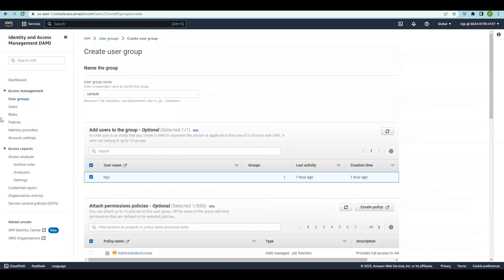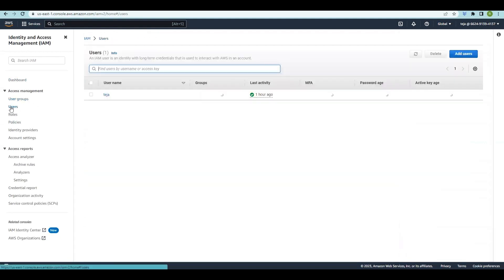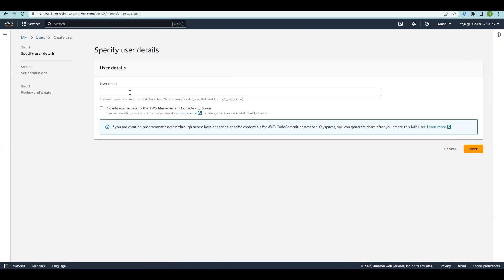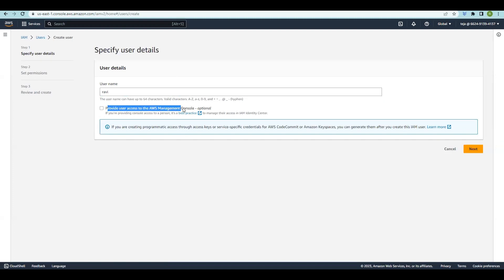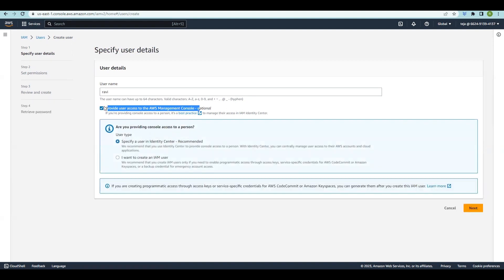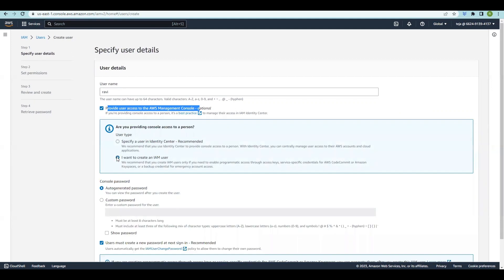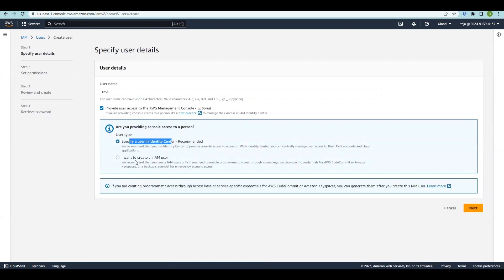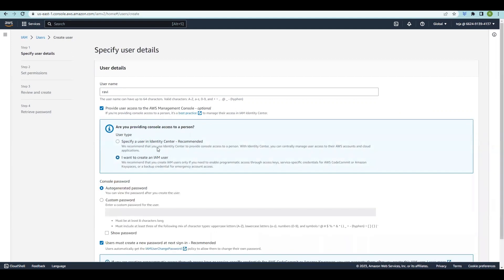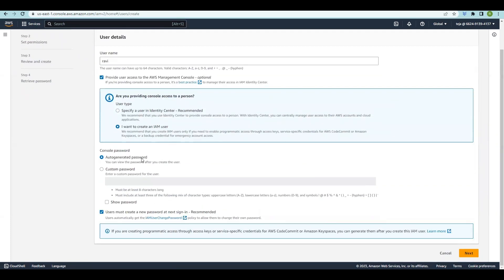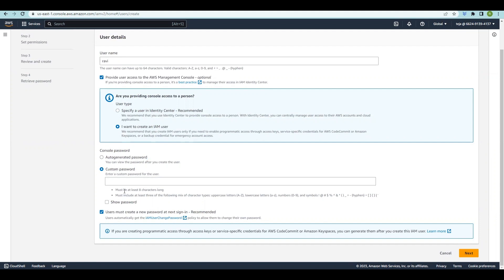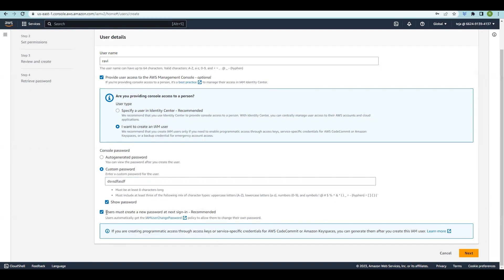Now let's see how to create users. Go to the Users section — we already have Deja. Click Add Users, enter a name like 'Lavi', and if you want to provide access to the AWS Management Console, click that. You have two options: the recommended one or creating an IAM user. In this case we'll create an IAM user. You can auto-generate the password or set a custom password.